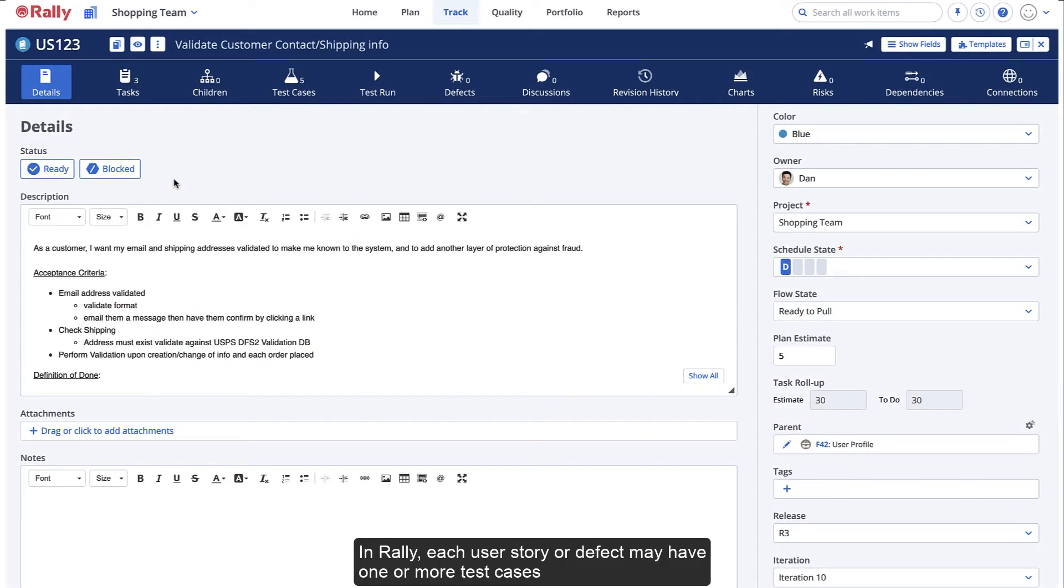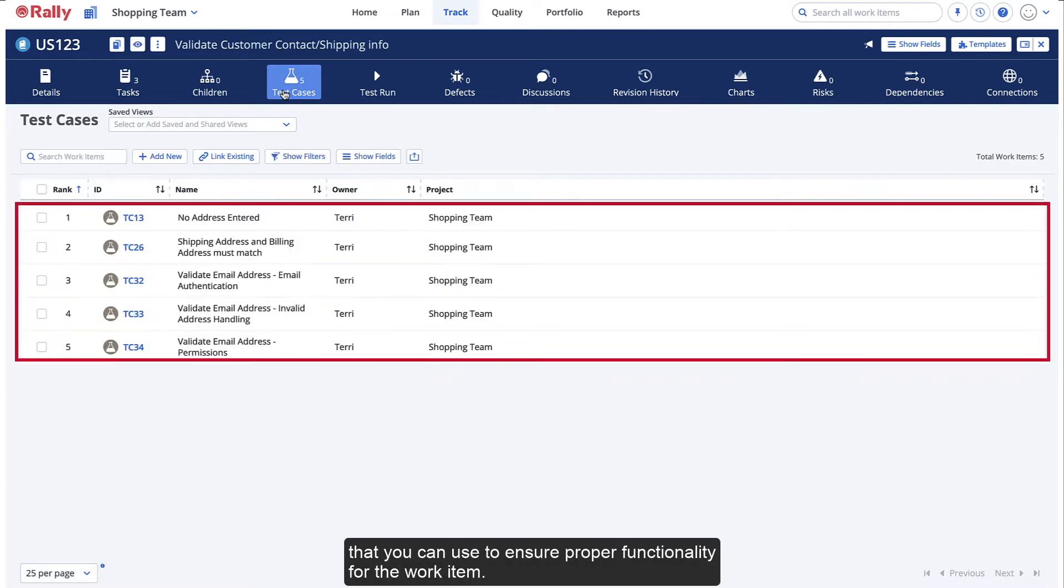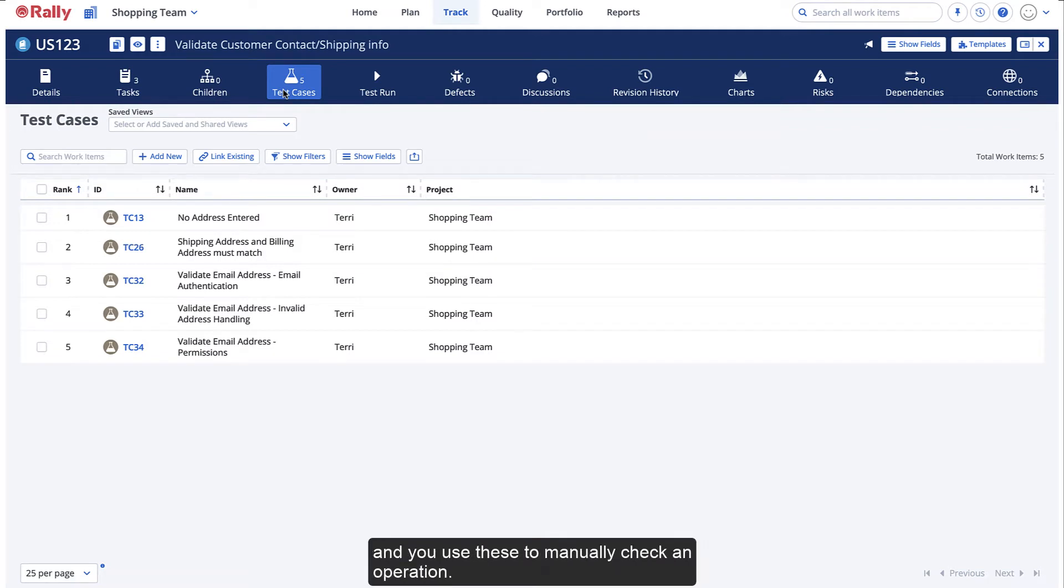In Rally, each user story or defect may have one or more test cases that you can use to ensure proper functionality for the work item. We call these functional tests, or acceptance tests, and you can use these to manually check an operation.